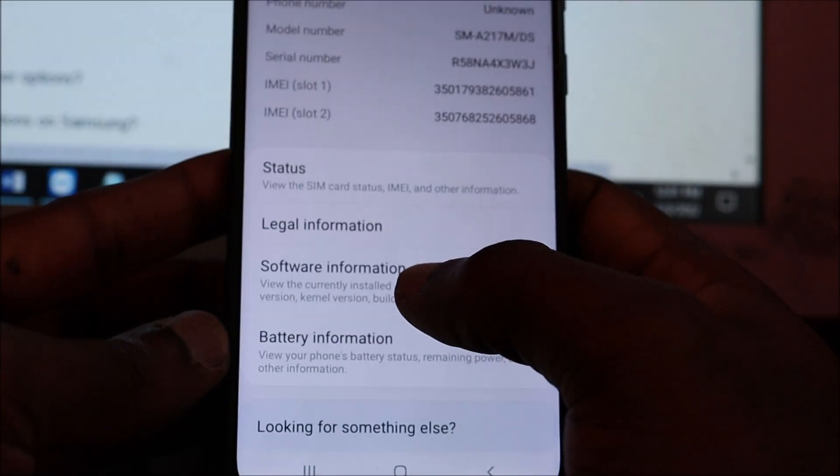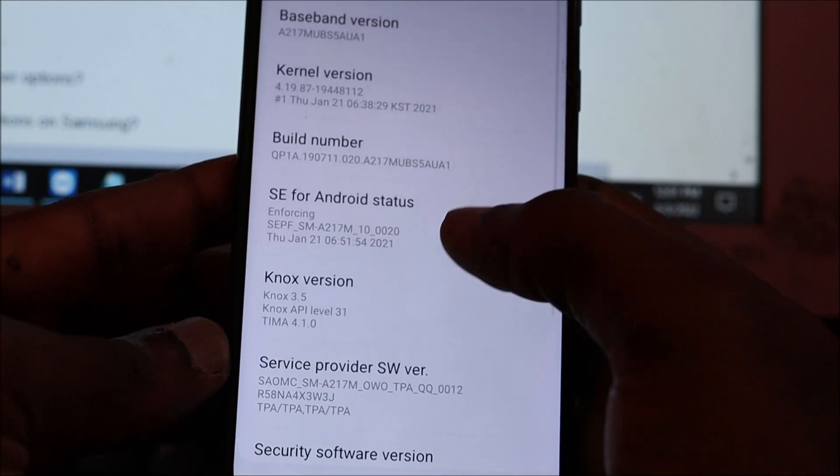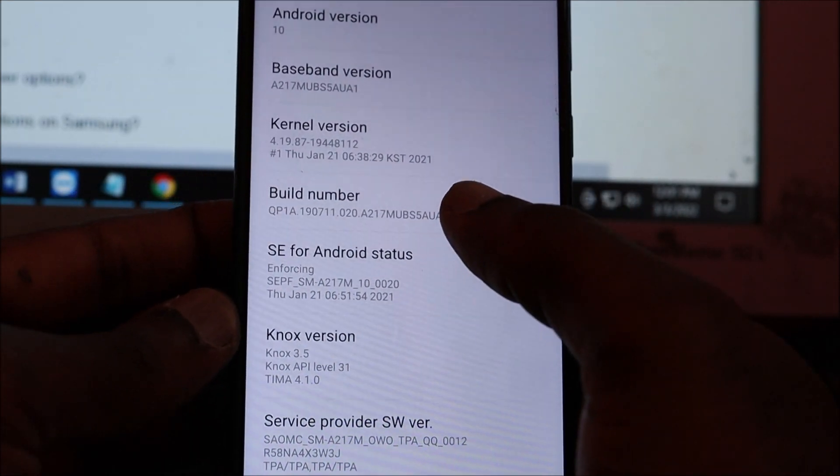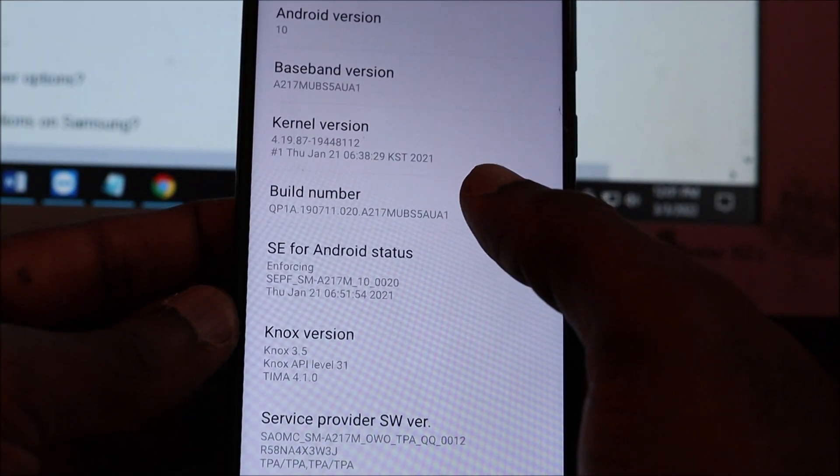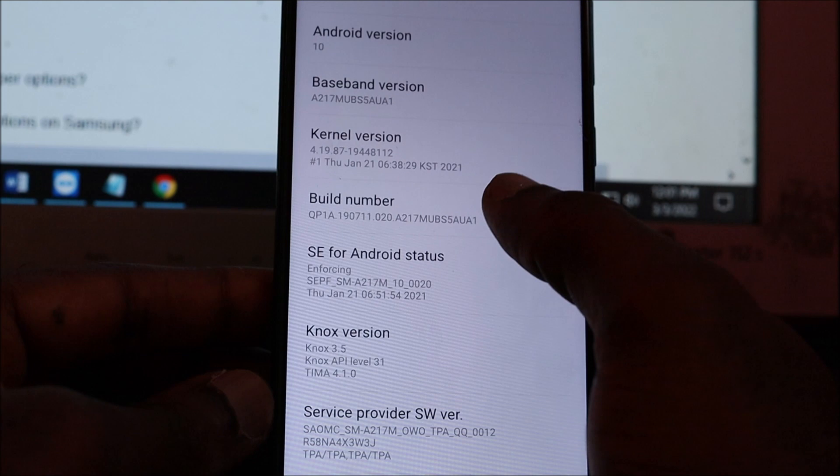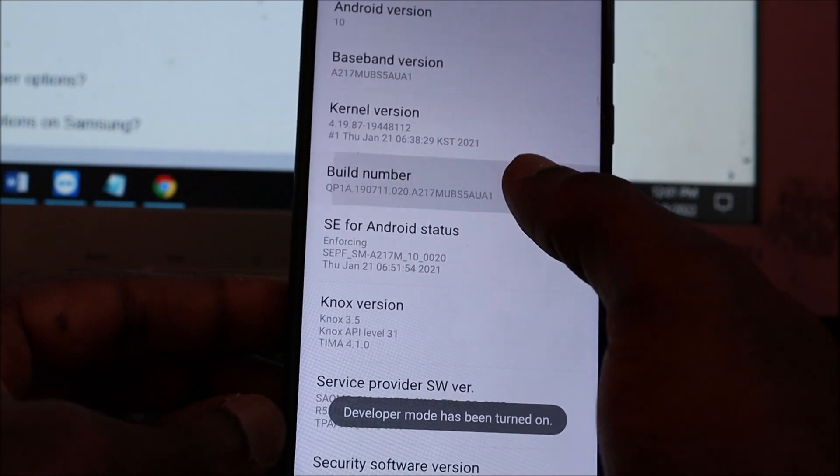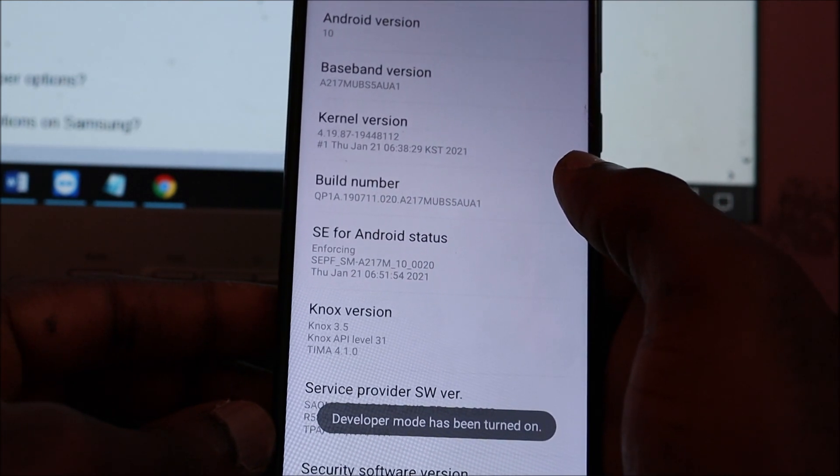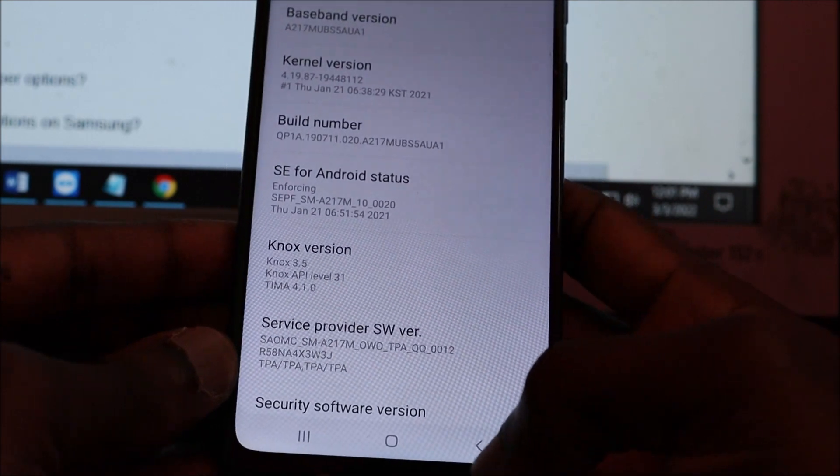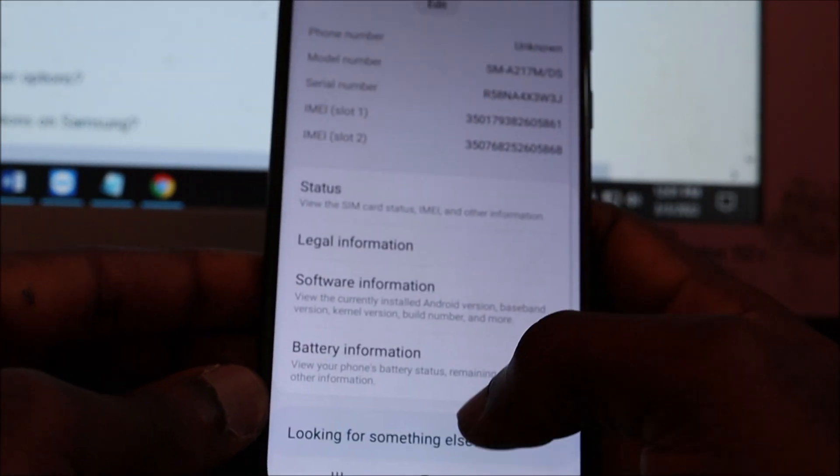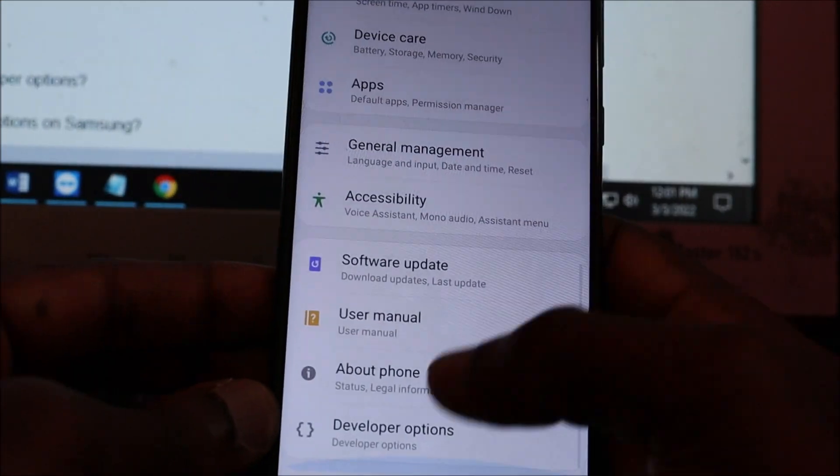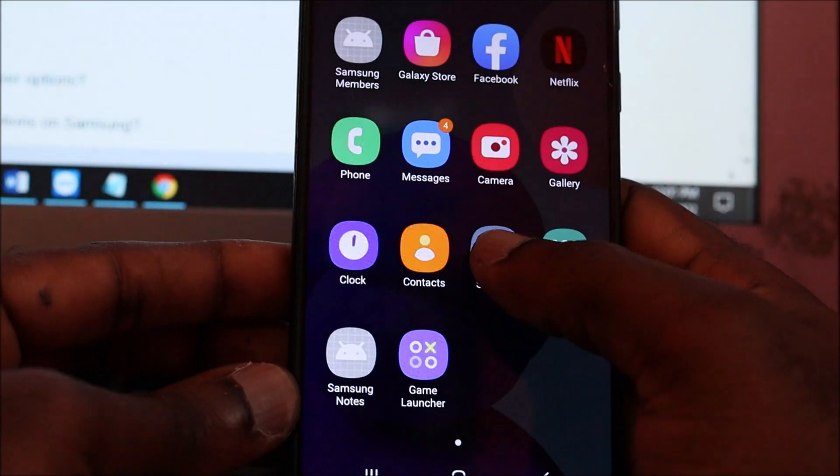Then go to Software Information and tap on the Build Number seven times. This will enable the developer options. Developer mode has been turned on. Now go back and look for the Developer Options.